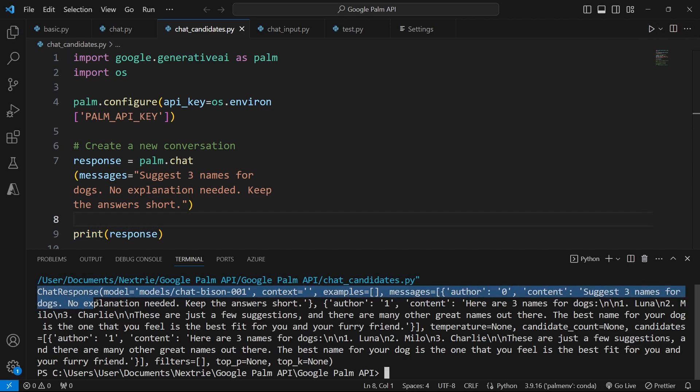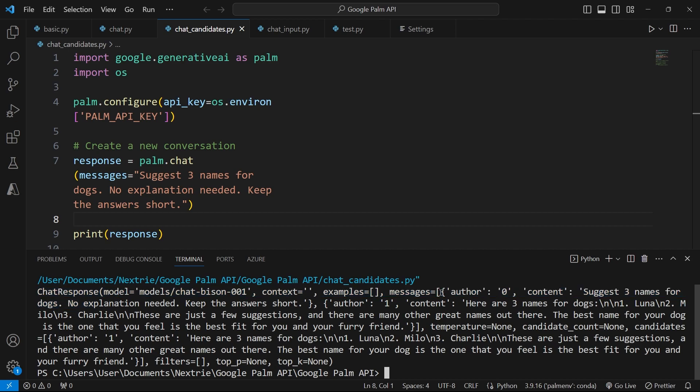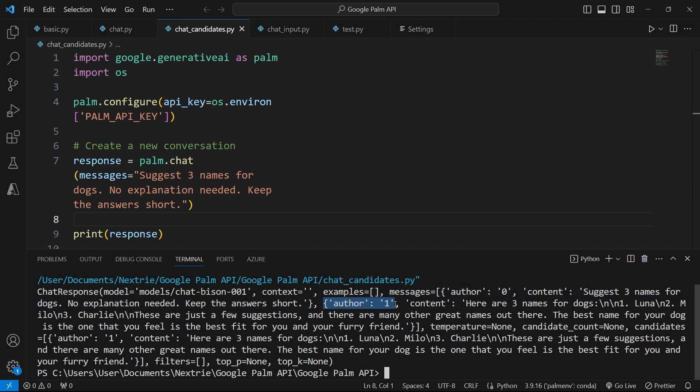And we have the chat response from the chat bison 001 model. And in here we have author ID 0. This is our prompt. And then author ID 1 is the response from the model.